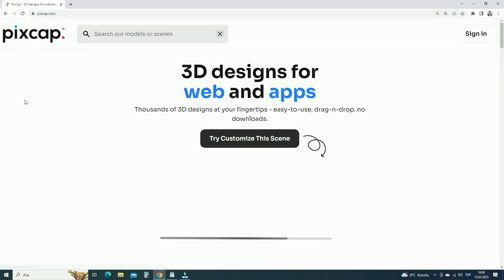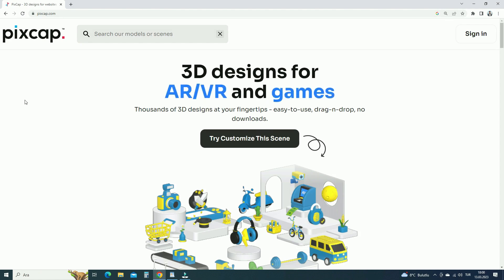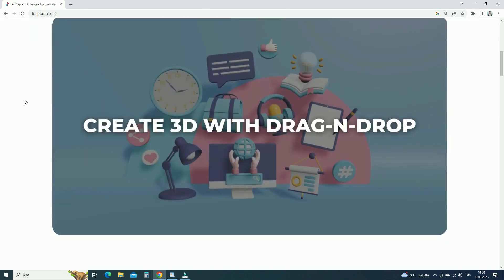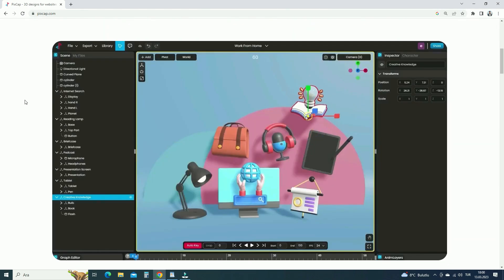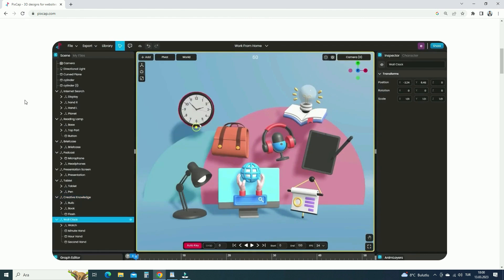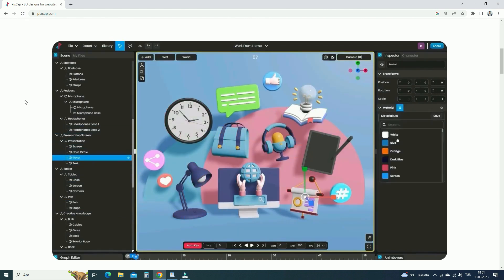Hi everyone. In today's video, we'll talk about PixCap, which is an online editor for designers to create and export 3D designs. It's very easy to use. You only require basic knowledge of 3D to start using PixCap.